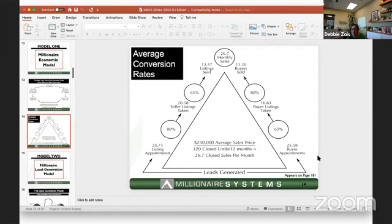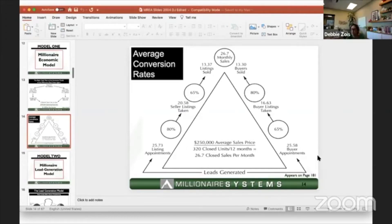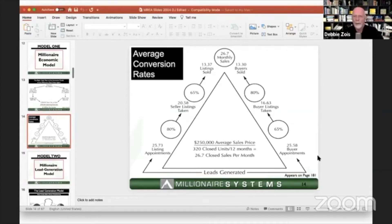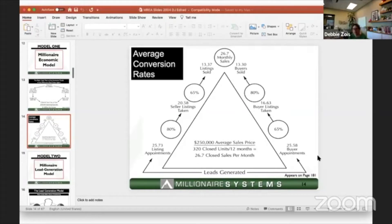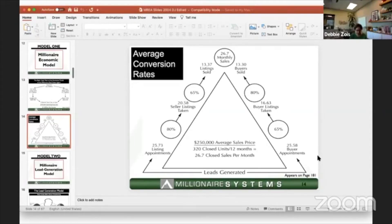Our next session is August 13th at two o'clock, and we're going to be talking about the organizational model — which is where I think agents make the biggest mistakes. It's the biggest opportunity but also the one where it's easiest to make very costly mistakes.